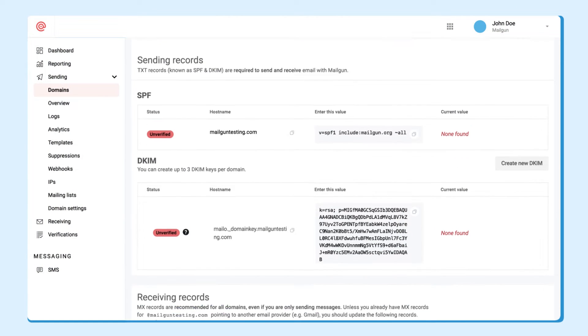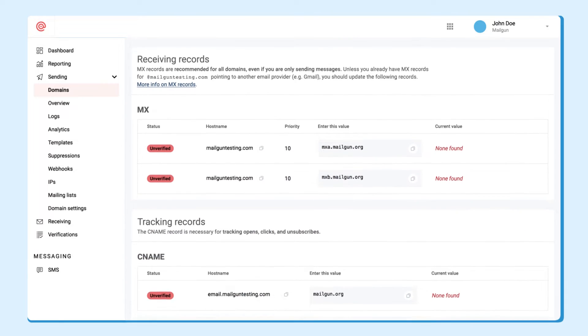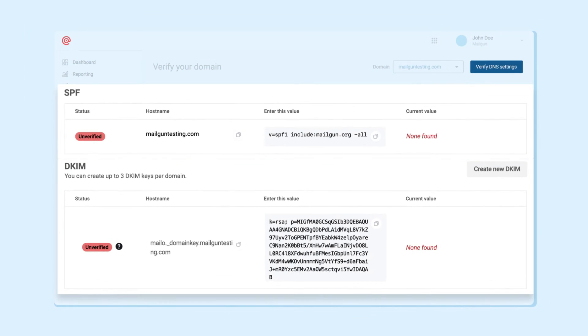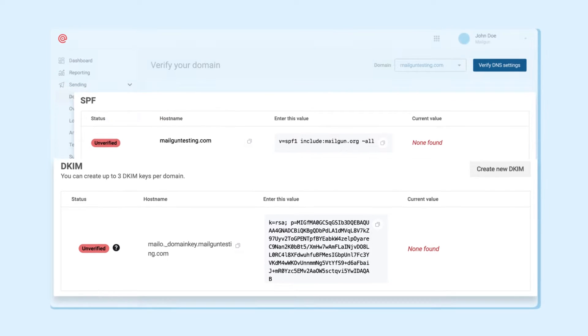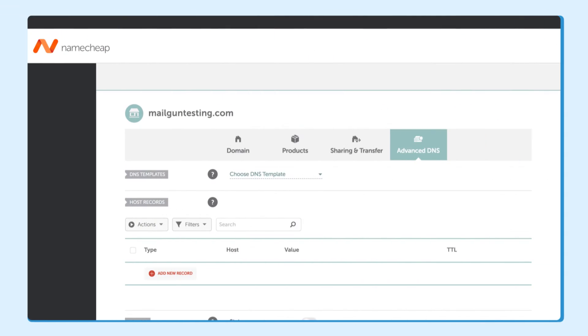Next, it's time to add some DNS records. You'll be presented with two types of text records, SPF and DKIM, that are required for sending emails. You'll enter these values into your host provider such as GoDaddy or Namecheap.